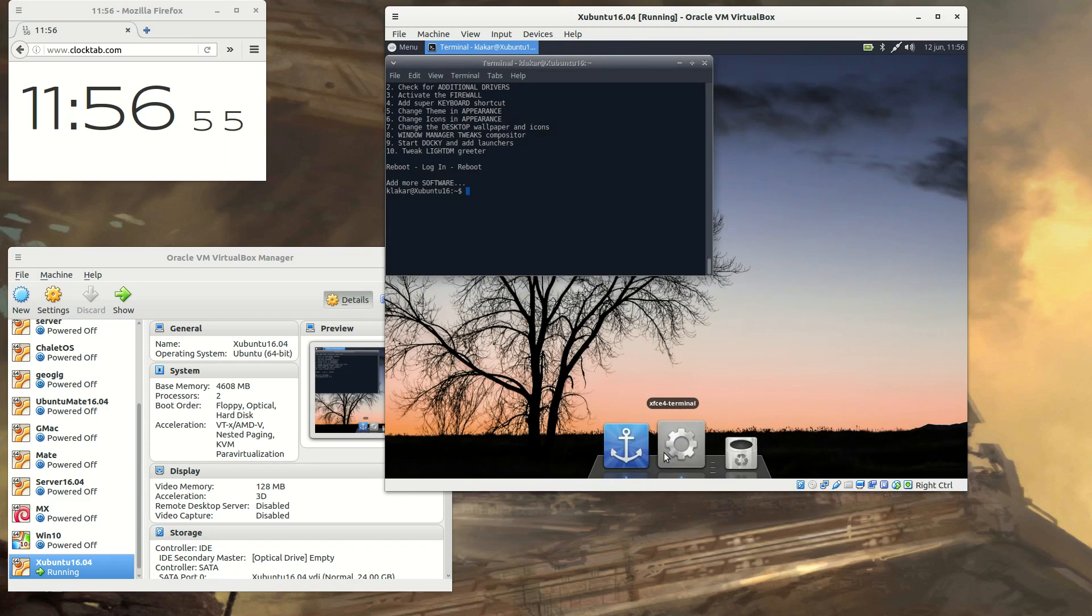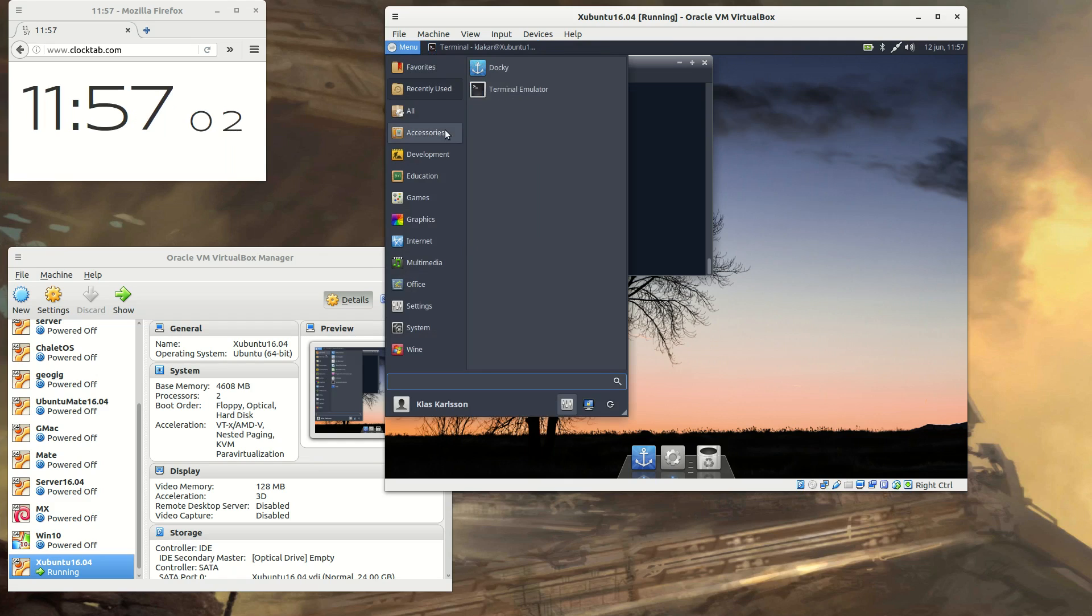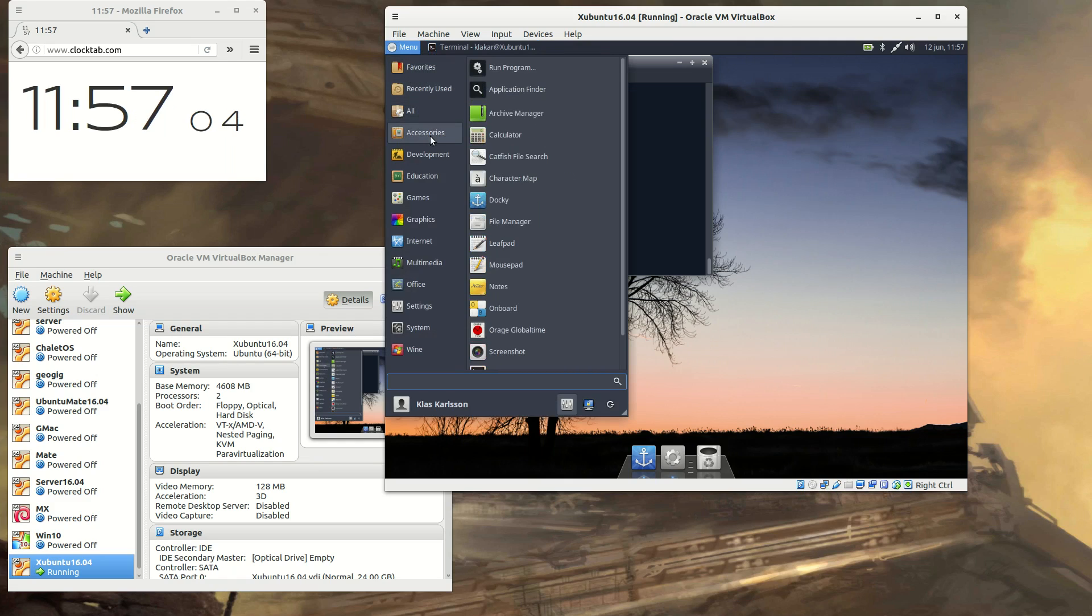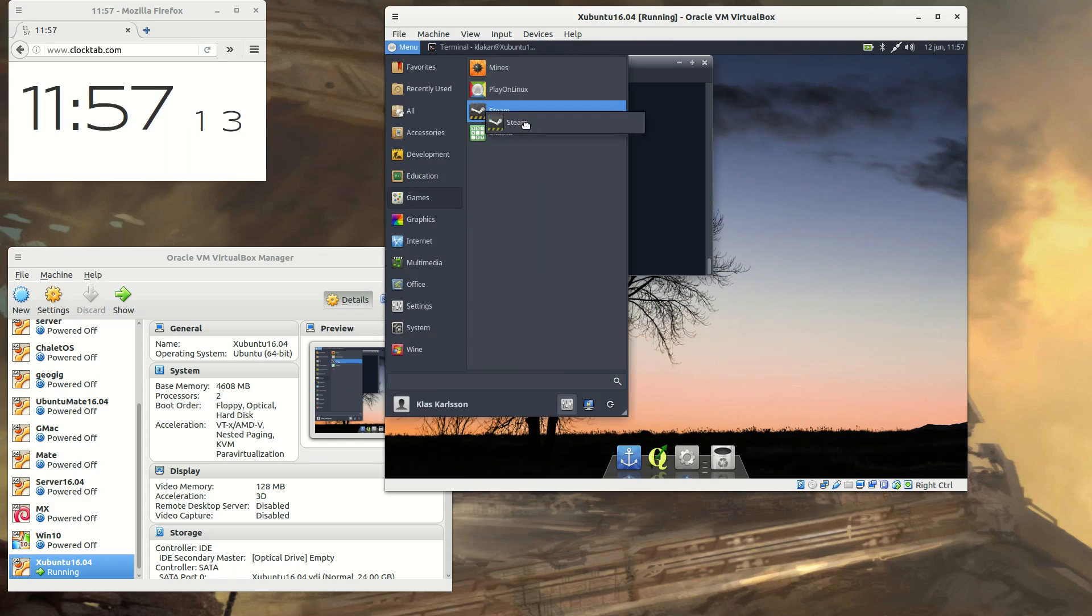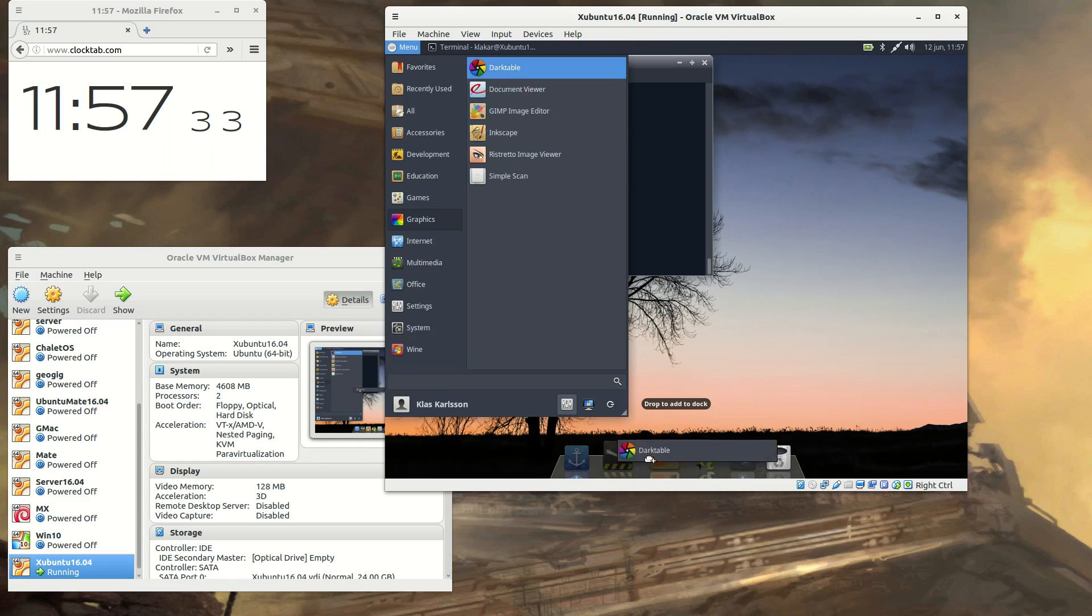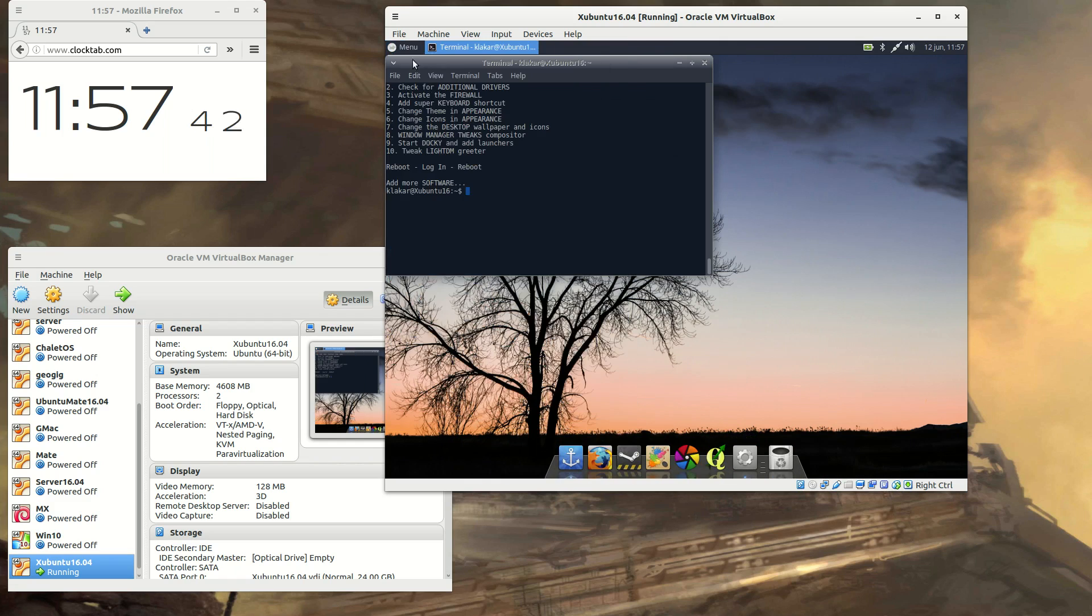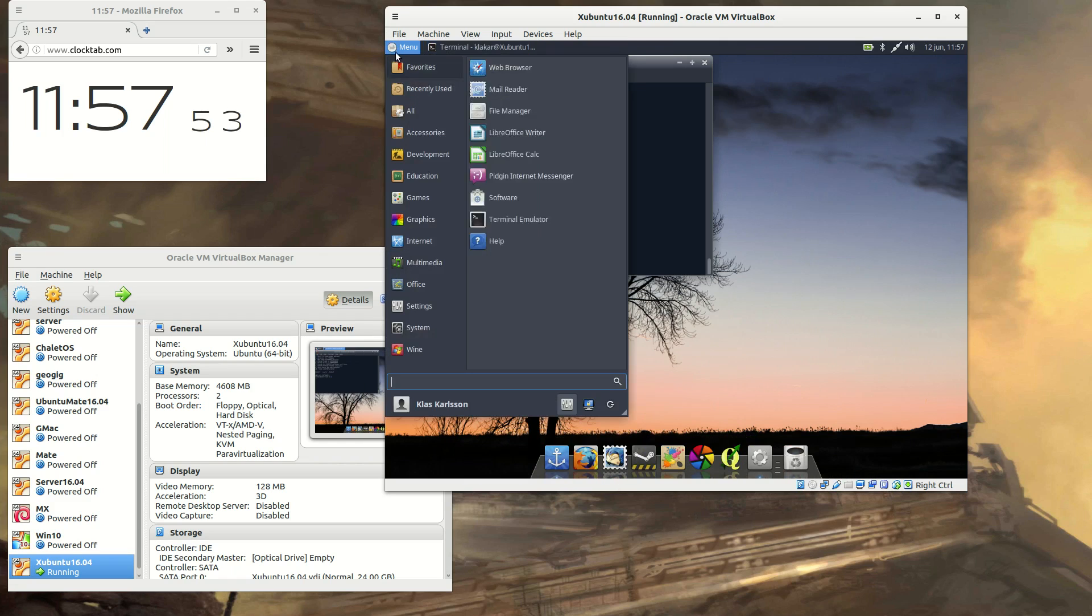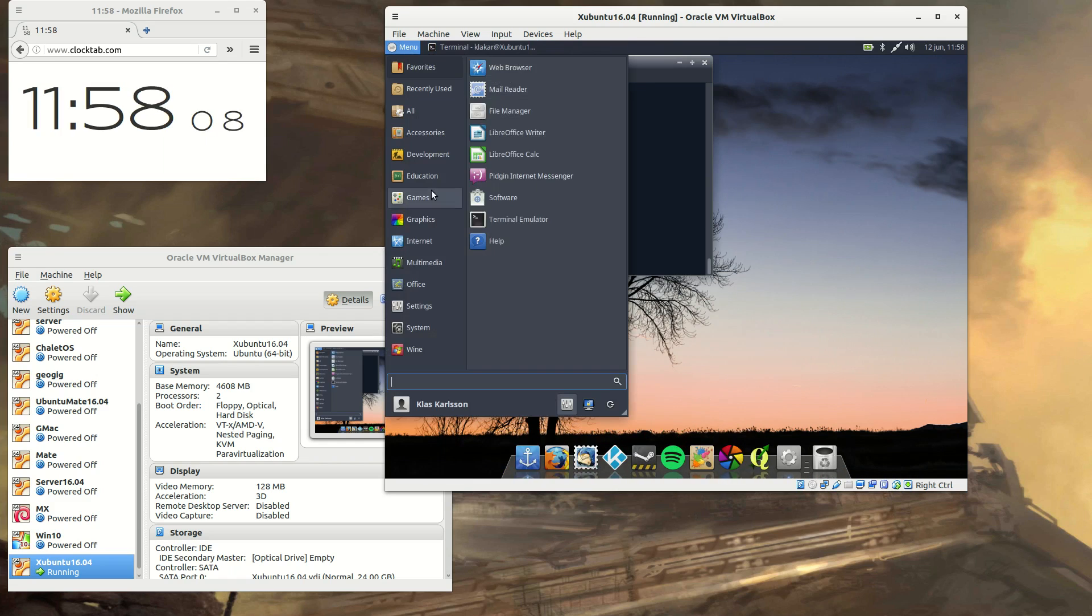And to add launchers to the dock, you just find them in the menu and drag and drop them. Quite simple, actually. And you can easily rearrange them later. So just drag and drop them to a location that suits you.